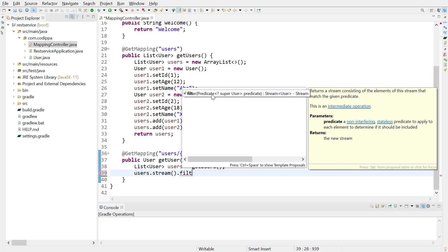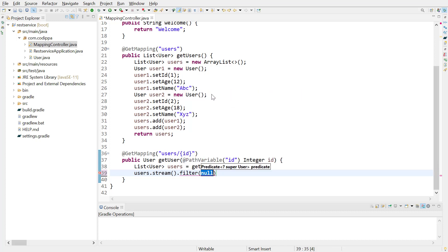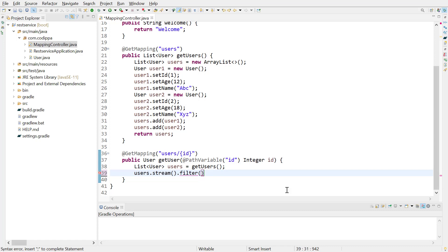Predicate is a simple condition which returns true or false. If it returns true, the current element is considered, otherwise it is rejected. Filter is invoked for each list element, and it tests the provided predicate. In this case, the predicate will be as shown.